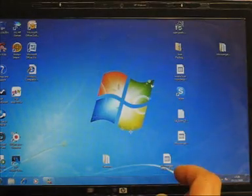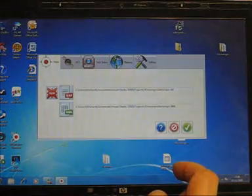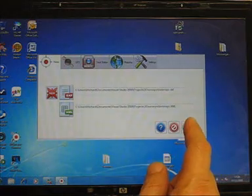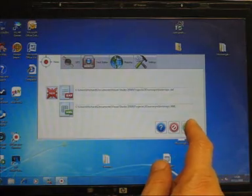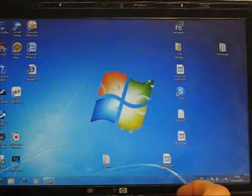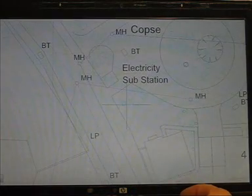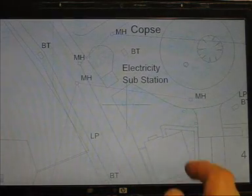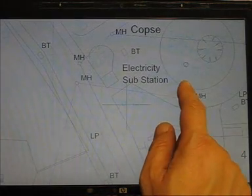So let me just start the software here, and I'll load a DXF file in this case. Right, here we go — we're in the main window.